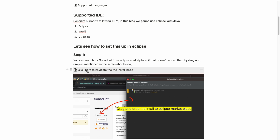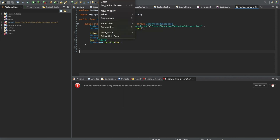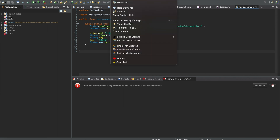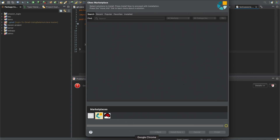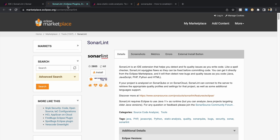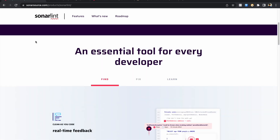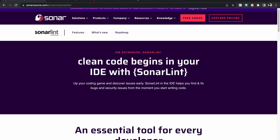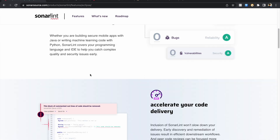Let's see how to set this up in Eclipse. As a first step, open Eclipse and go to Help, then Marketplace. Once you're on the Marketplace, go to the official SonarLint website where you can find SonarLint for Eclipse. If you are on that page you can get SonarLint for Eclipse by clicking Explore and then Install for Free.